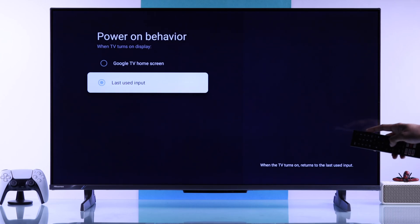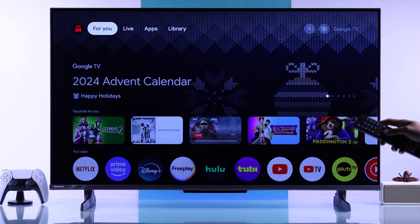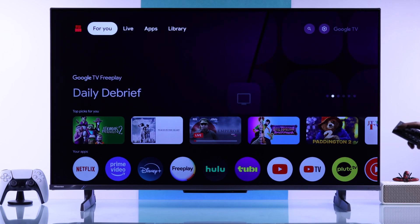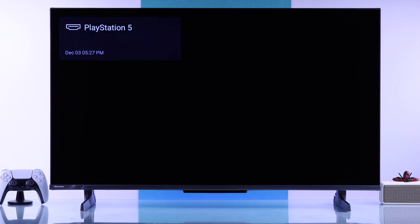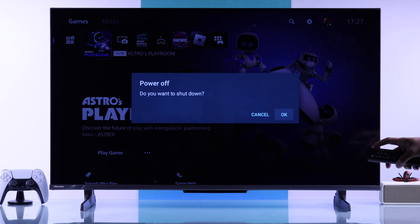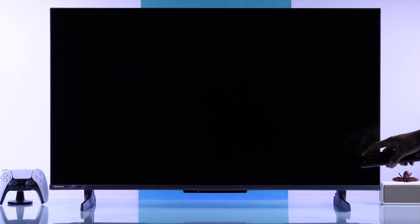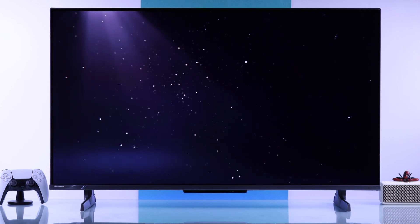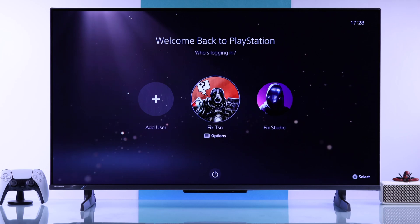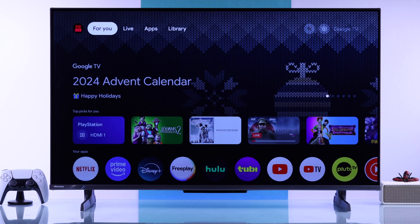This means when you turn your TV off and back on, it will open the input you last used. For example, if we go to our PlayStation and then turn the TV off, when I turn it back on it's turning on our PlayStation — so you won't have to do anything. That's how you can choose any HDMI input as default on your Hisense Google TV.